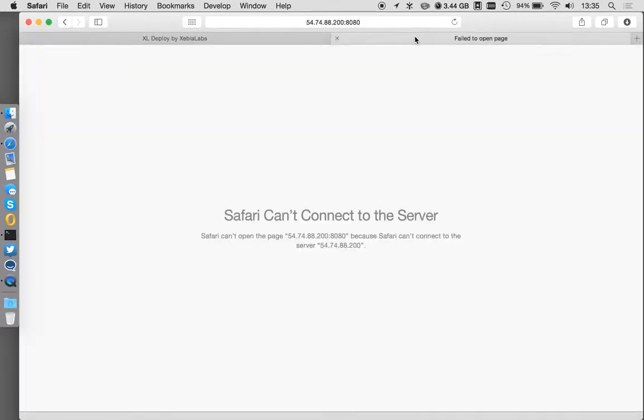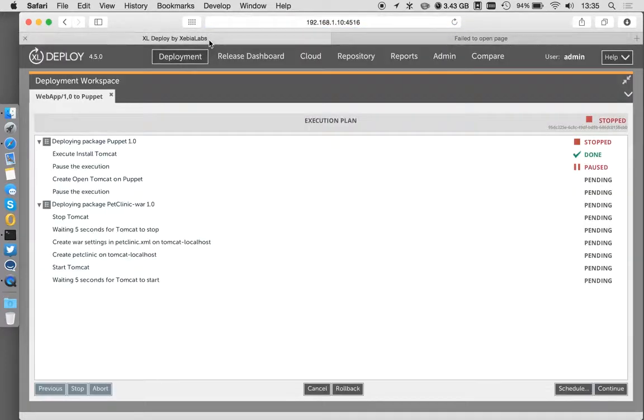So if we go over here, we have Tomcat installed and running. But still, nothing's happening because the firewall is still closed.